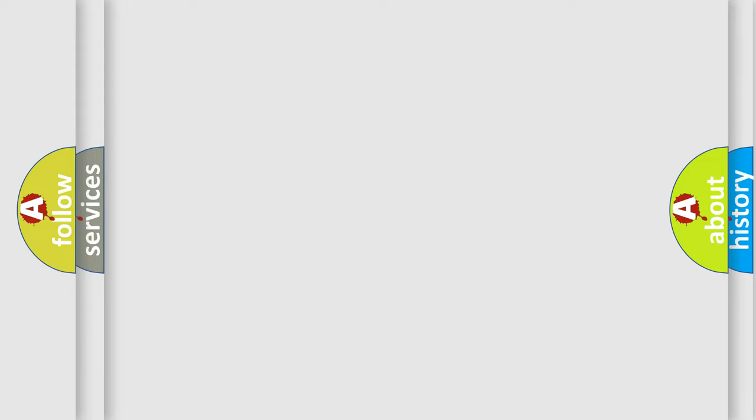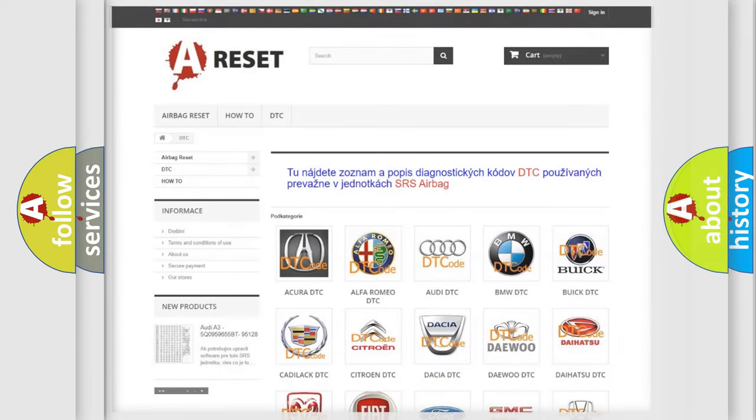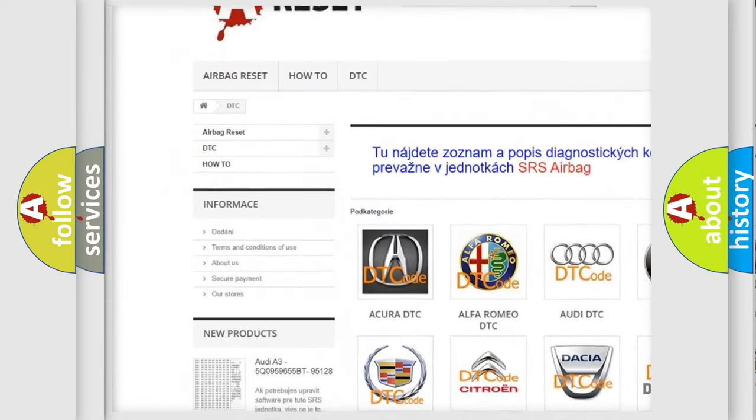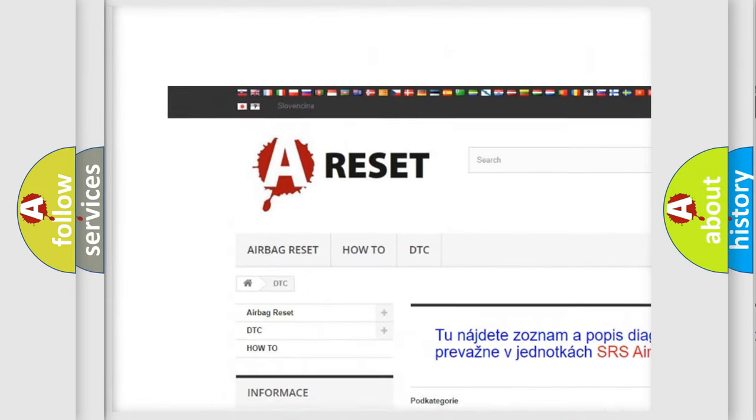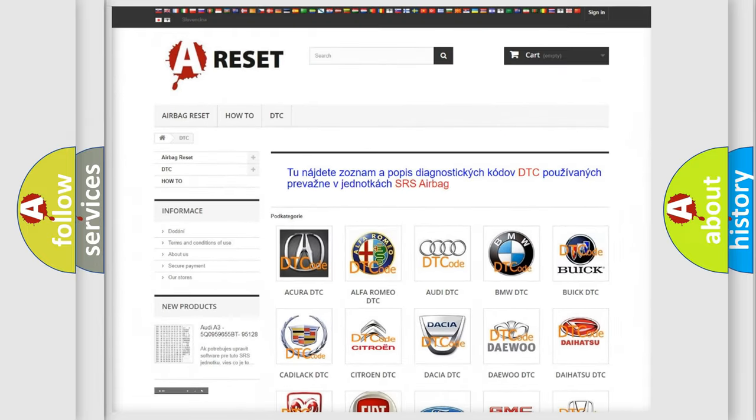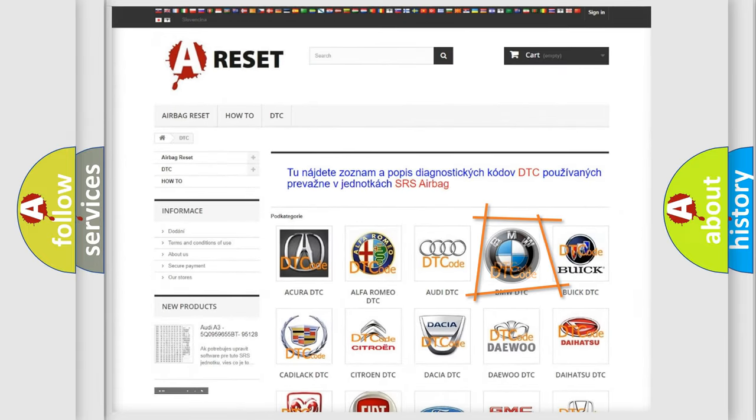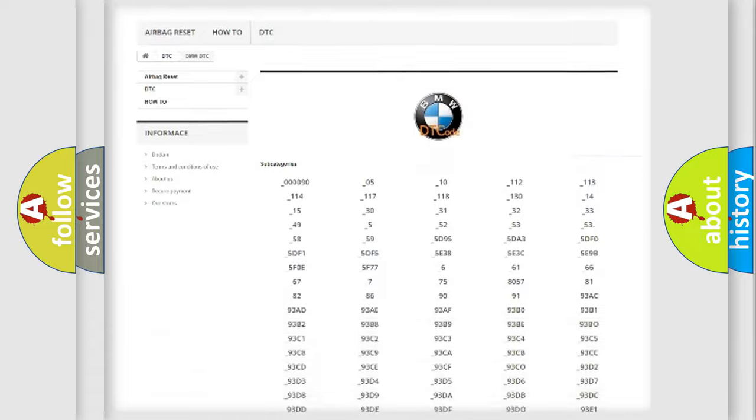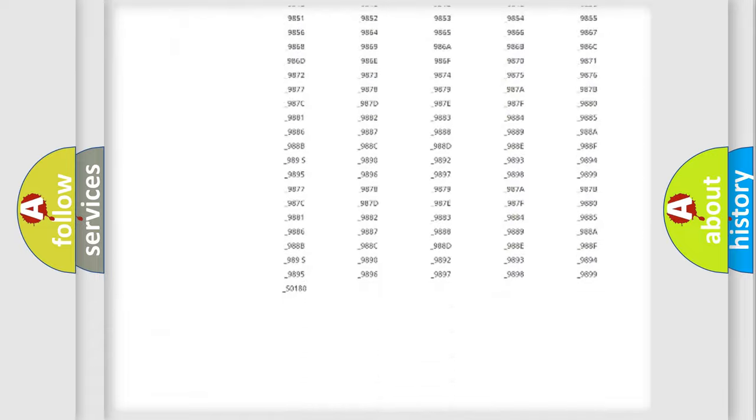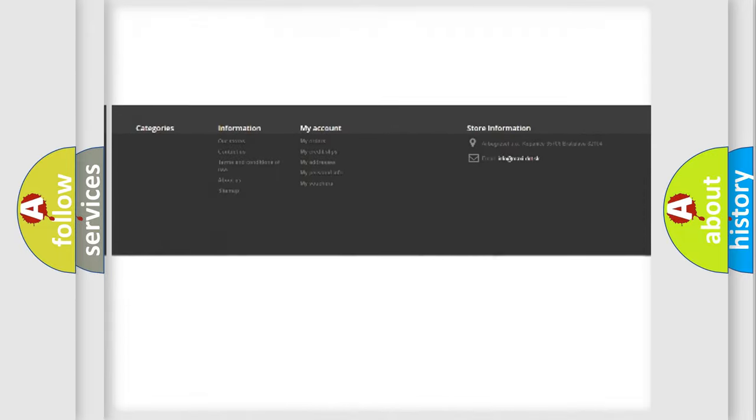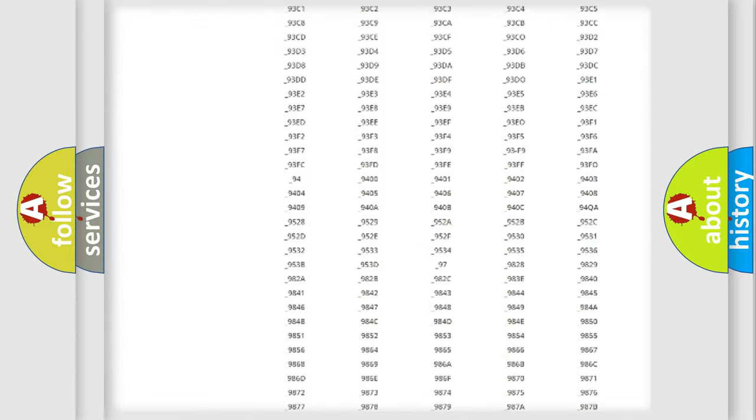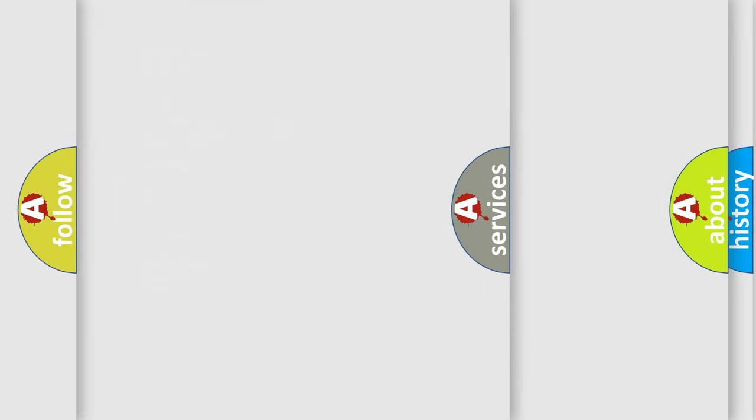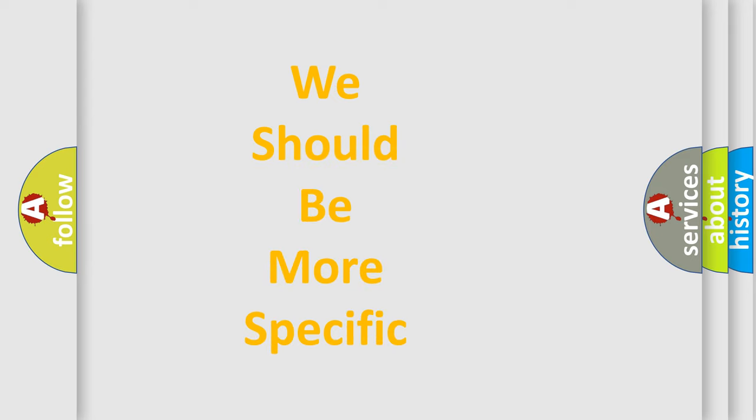Our website airbagreset.sk produces useful videos for you. You do not have to go through the OBD2 protocol anymore to know how to troubleshoot any car breakdown. You will find all the diagnostic codes that can be diagnosed in BMW vehicles, and also many other useful things.